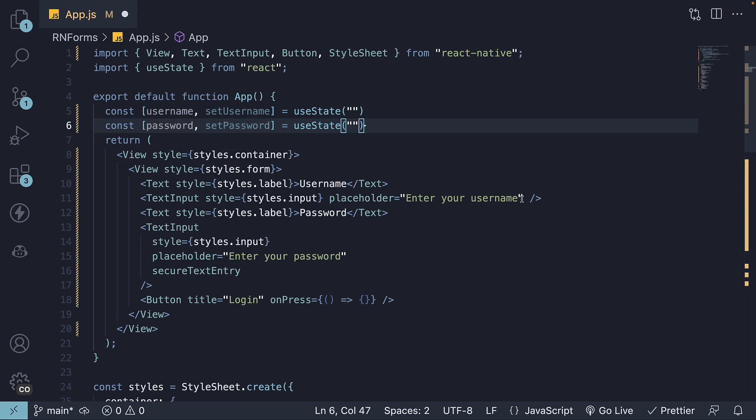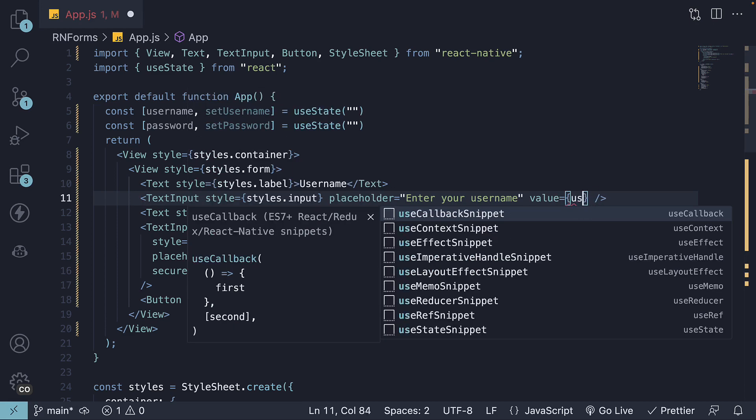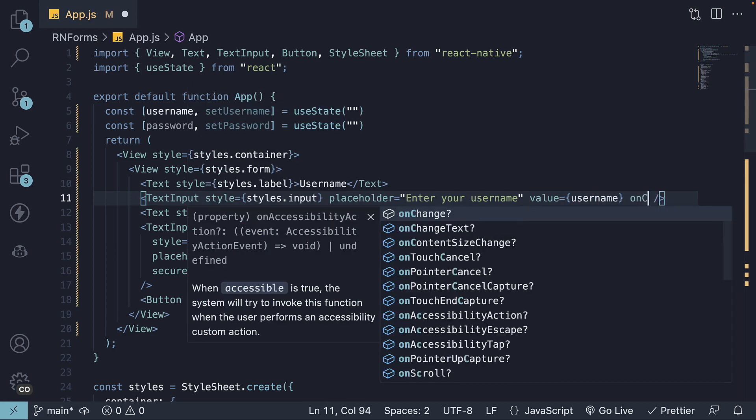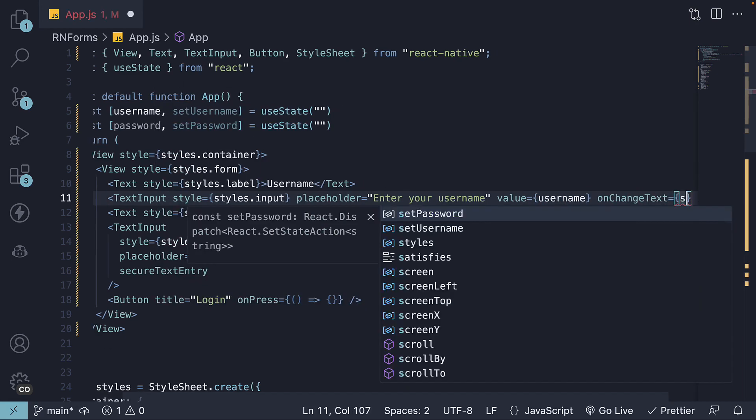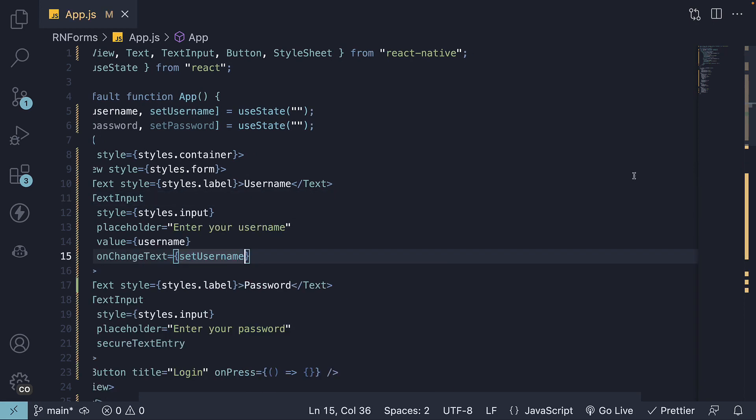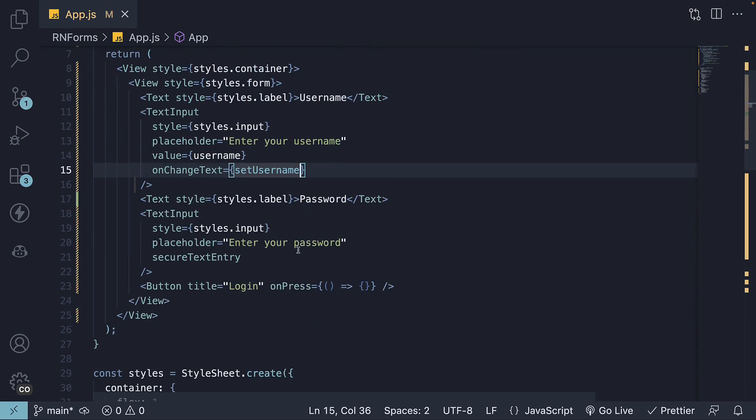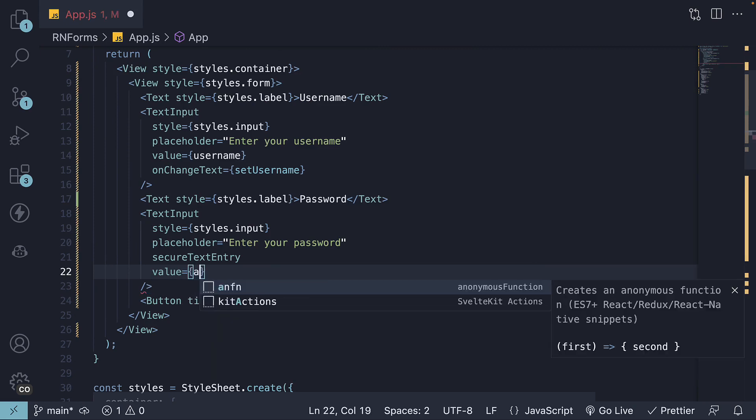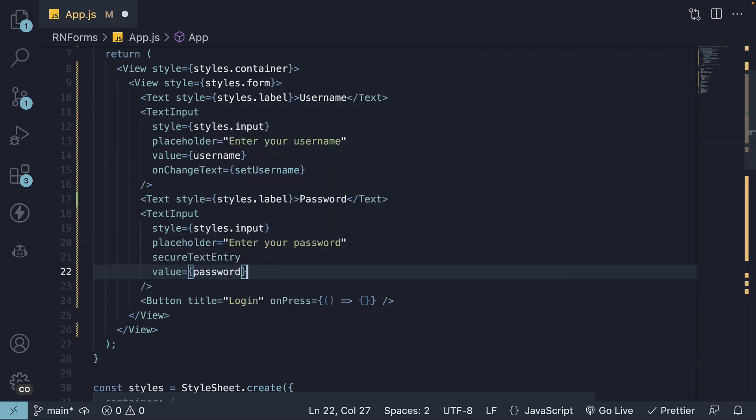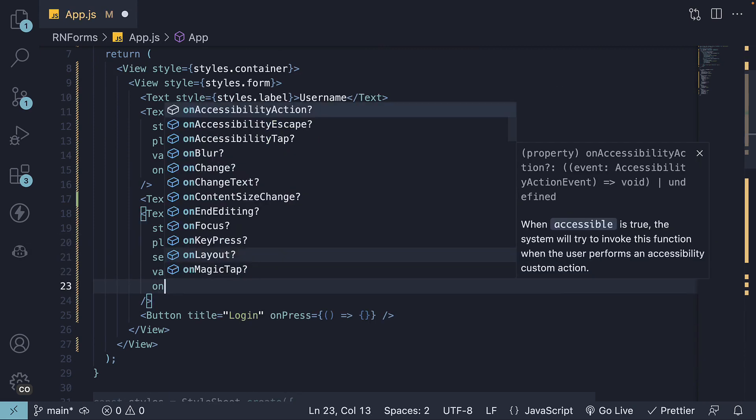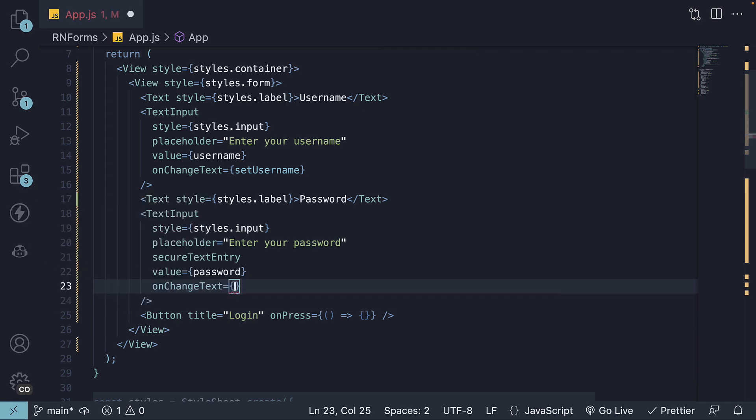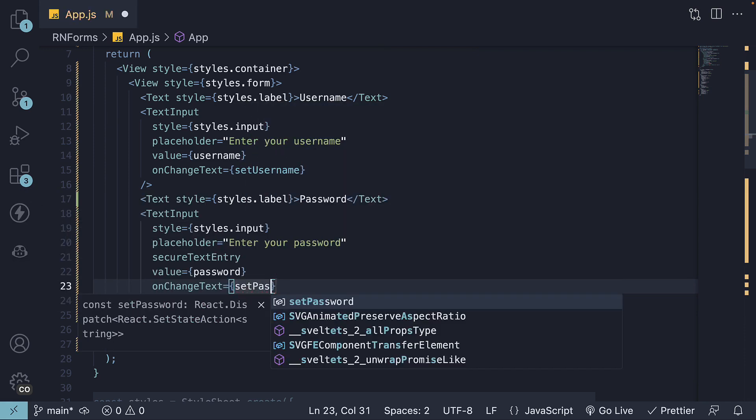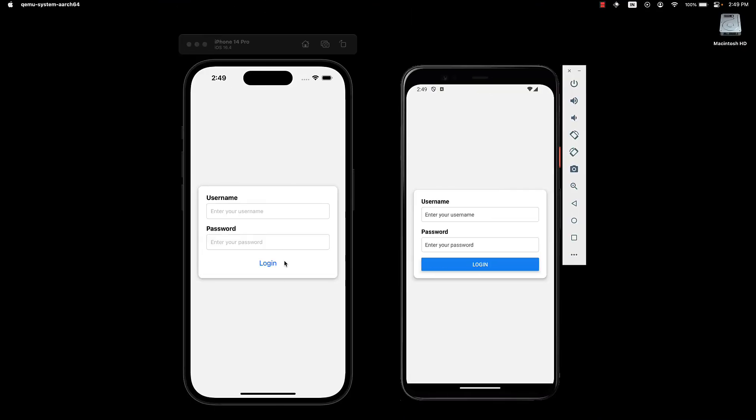On the text inputs, we add value is equal to username. And on change text, set username. Similarly, value is equal to password. And on change text is equal to set password. We can now manage our form state seamlessly.